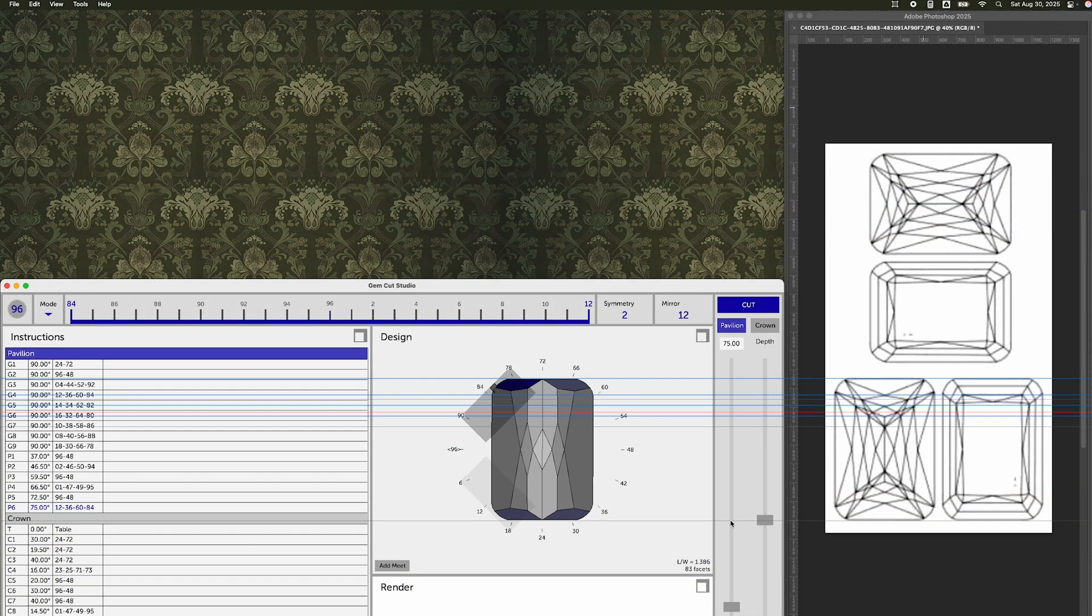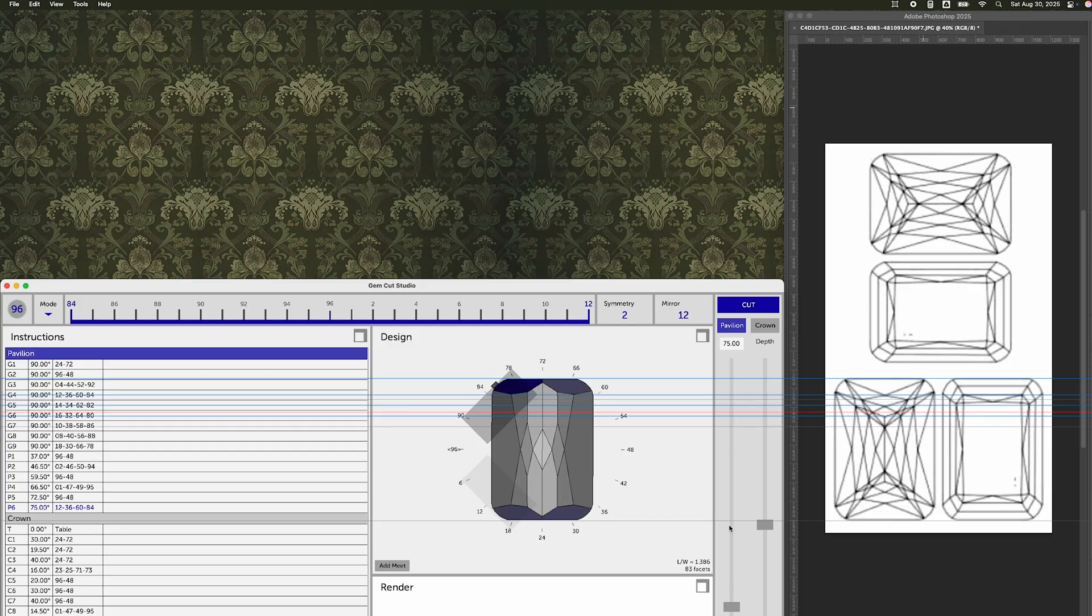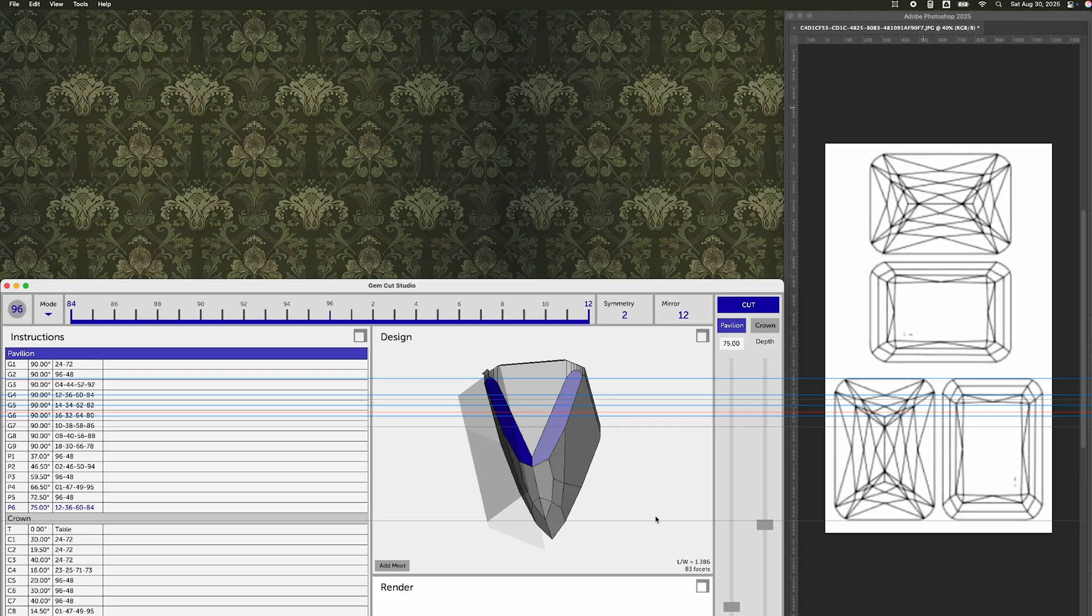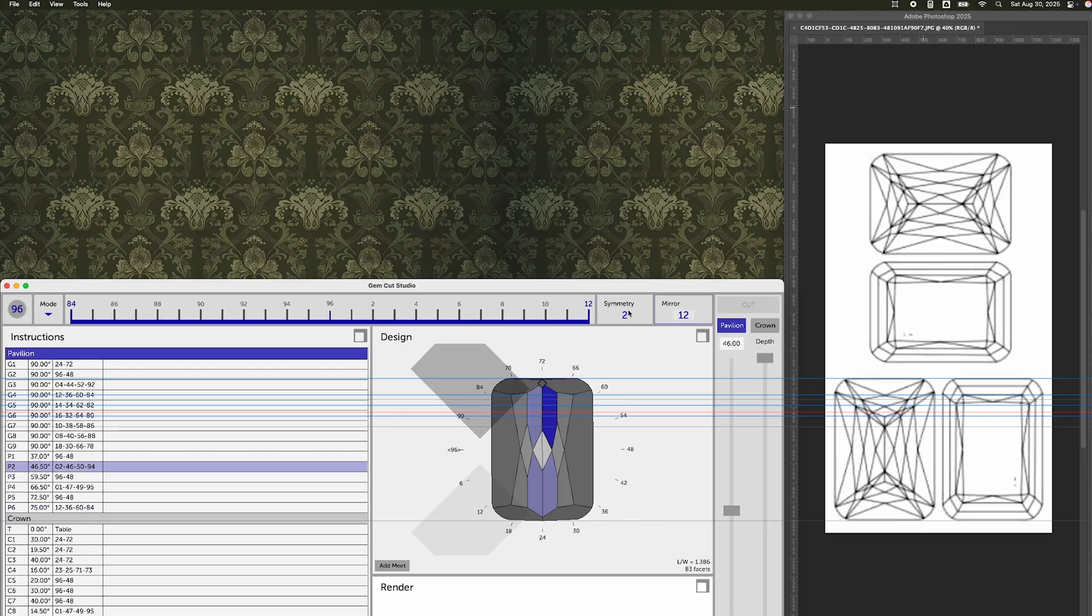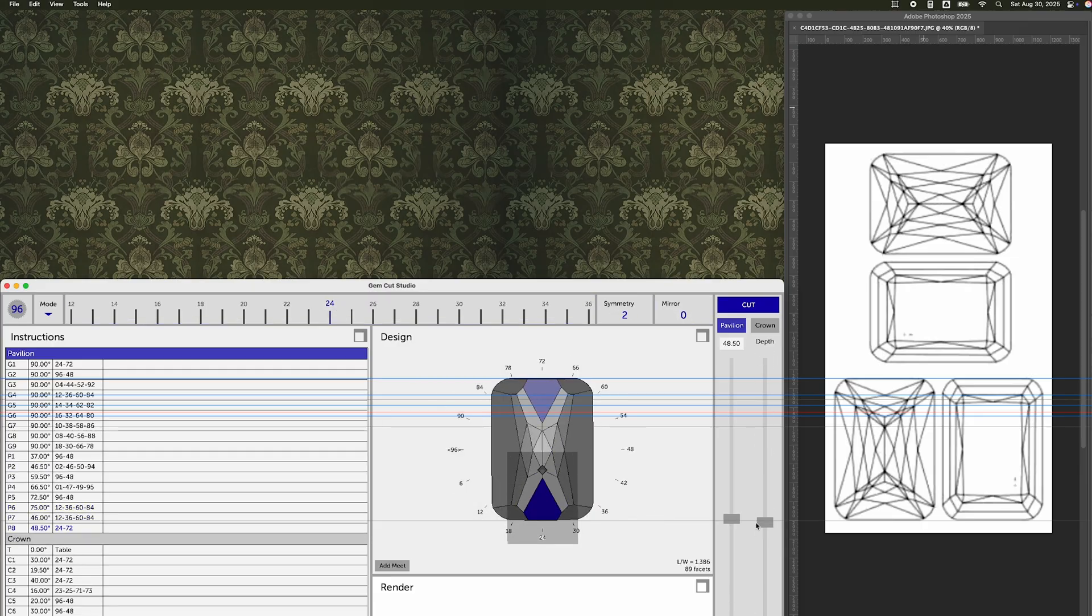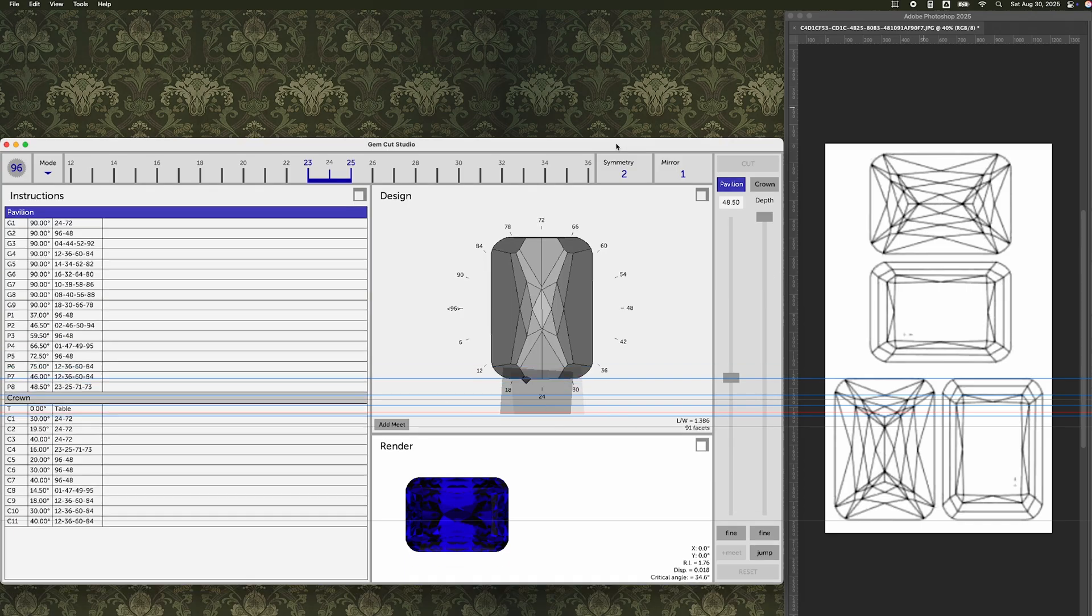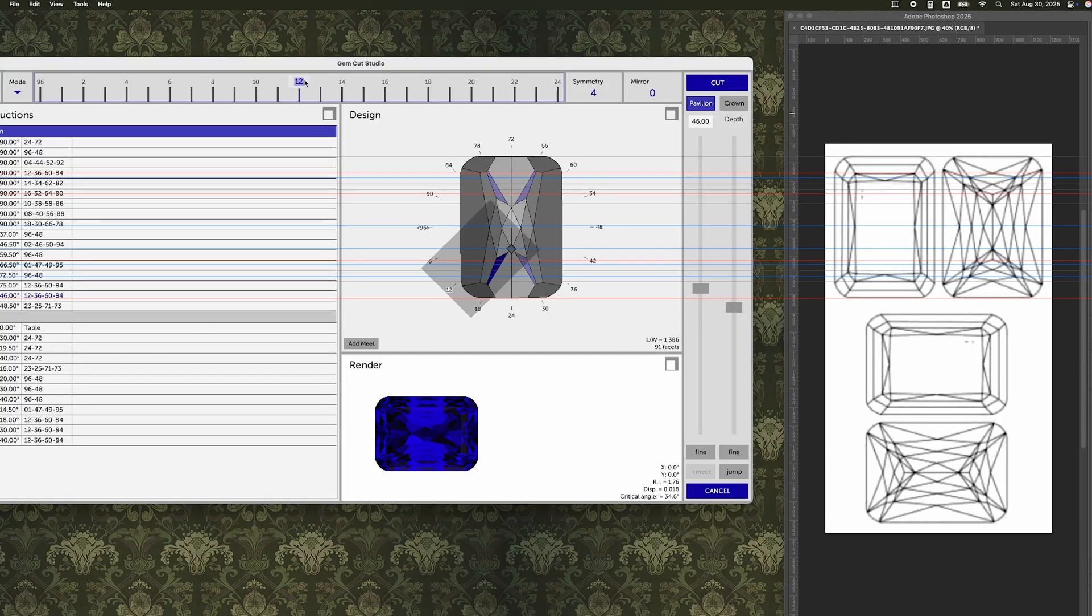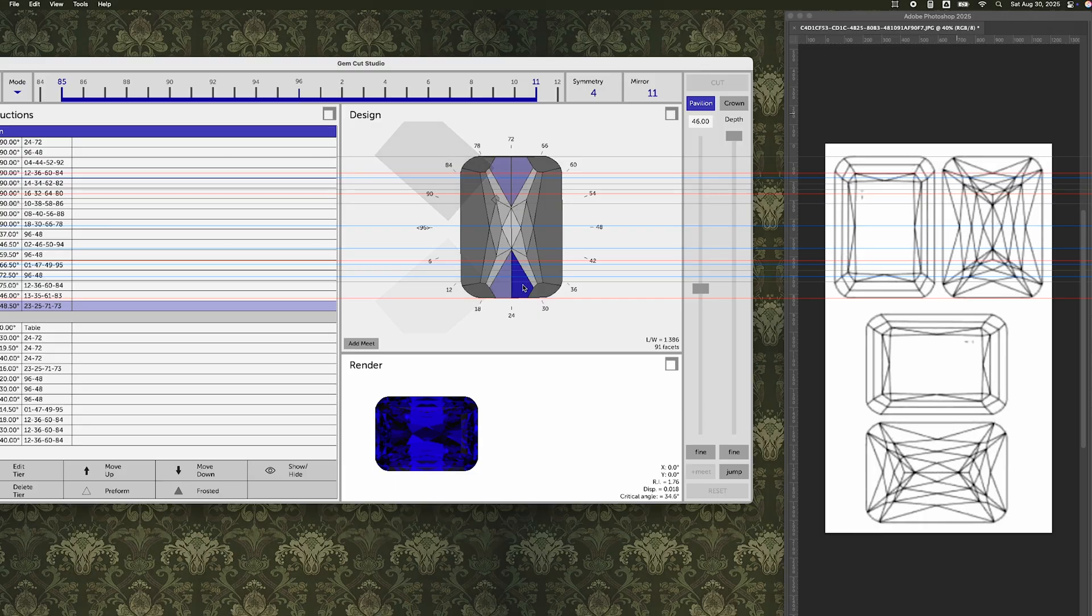Before I start the ends, I'm going to put a couple of temporary corner facets in because I know that there are corner facets there and I know that those facets will affect the shape of the ends. So I put in a couple of plus minus 12s and then it's time to start to build the pattern based on the picture.